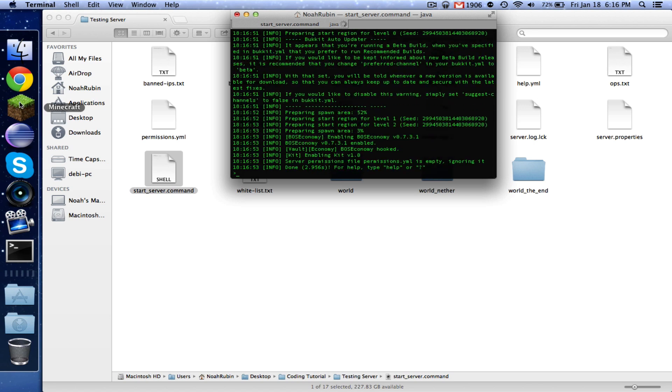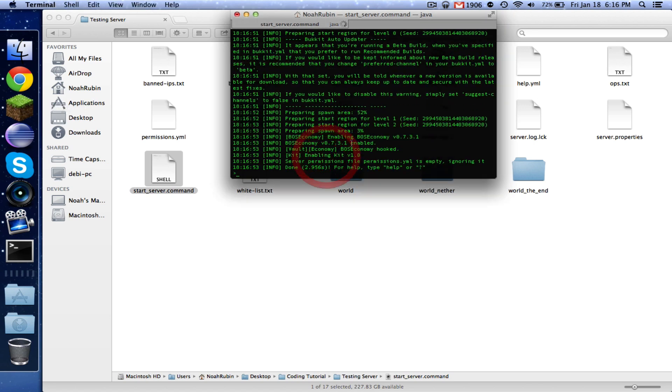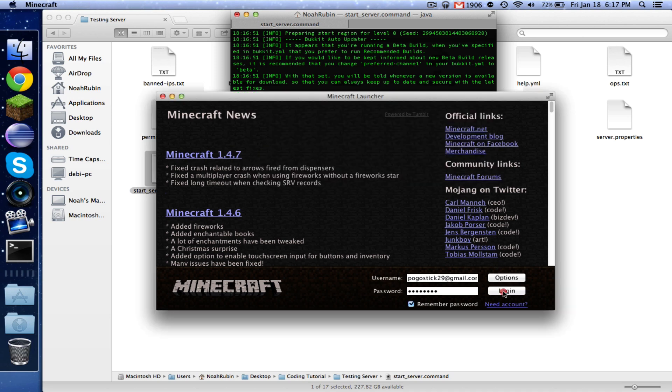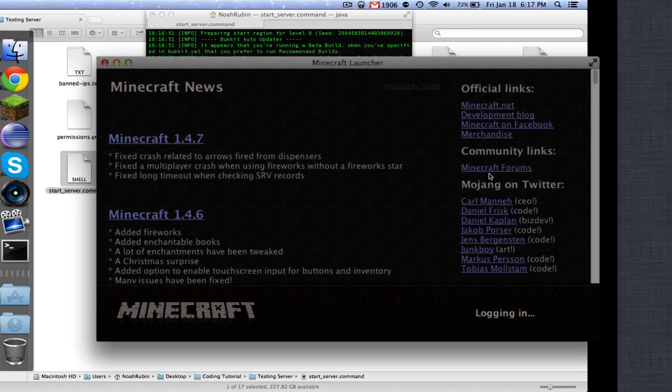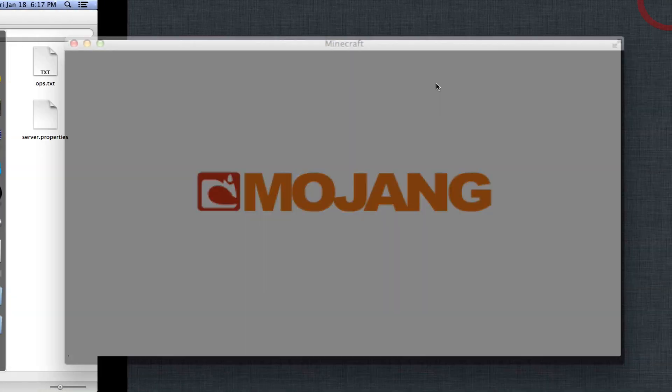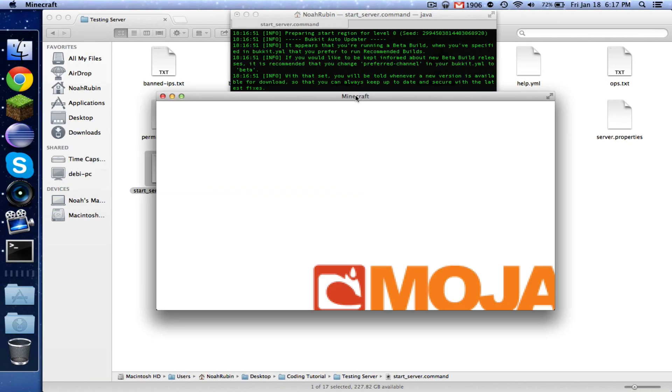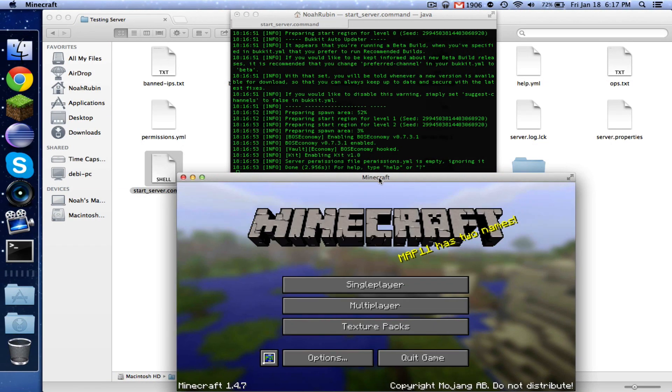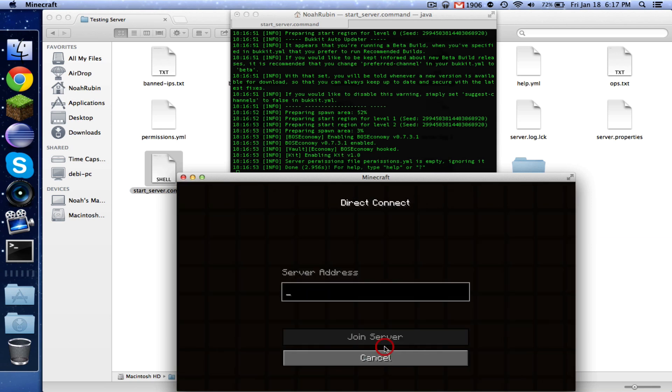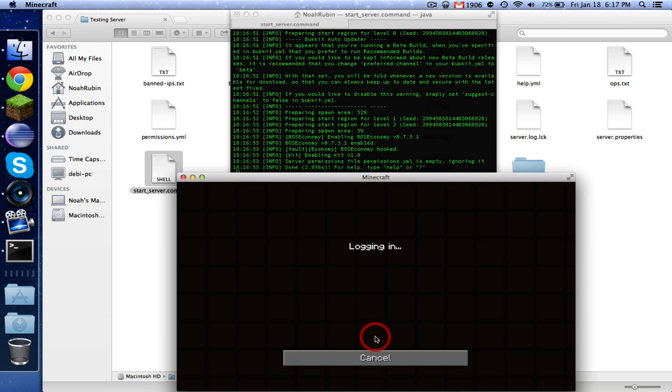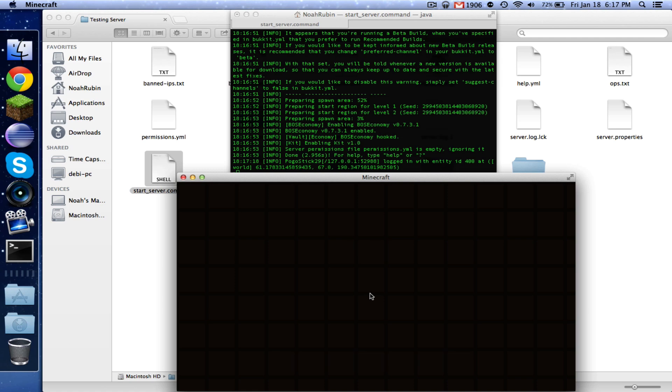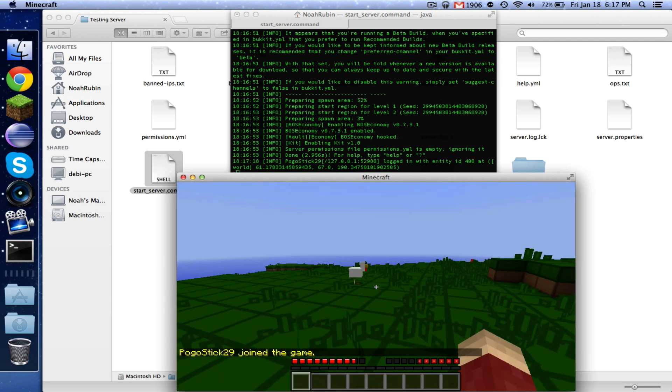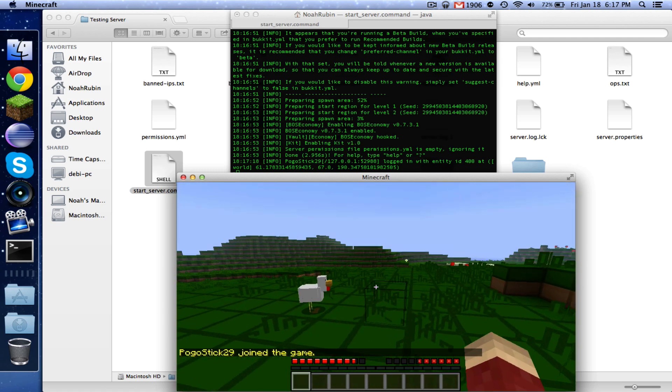And everything worked. The first time you do this, you're going to have to let your economy set itself up and you're going to want to let Vault set itself up. And when you see this, that says Bo's economy hooked or whatever your economy is, then that's good. That means that Vault was successfully able to access the economy that you're using. So now go ahead and join the server.